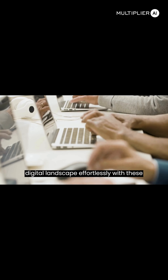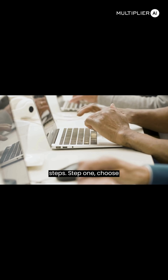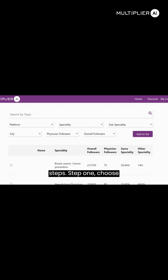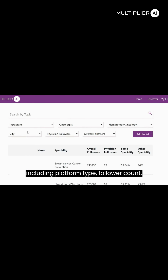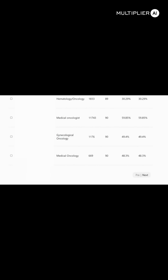Navigate the digital landscape effortlessly with these steps. Step 1: Choose influencers using our refined filters, including platform type, follower count, medical specialty, or topics of interest.